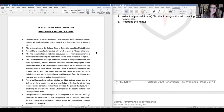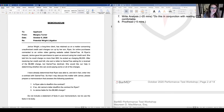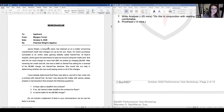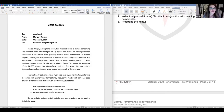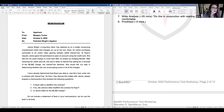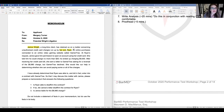Now let's look at the task memo and pay very careful attention to it. It's to 'Applicant' from Marjorie Turner, our supervising attorney, regarding 'Potential Right Litigation.' Janice Wright, a longtime client, has retained us on a matter concerning unauthorized credit card charges run up by her son Ryan for online purchases connected to an online video gaming website called Gamer Tracks.